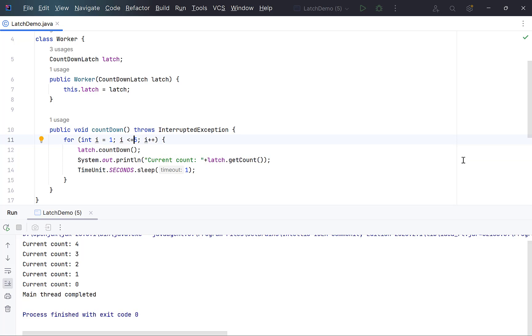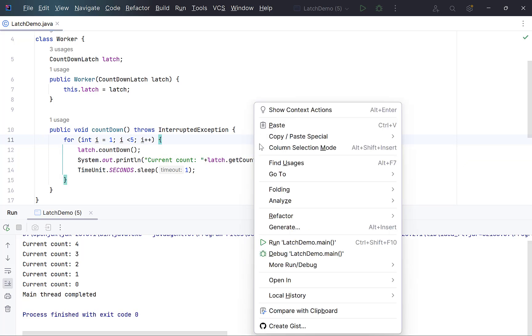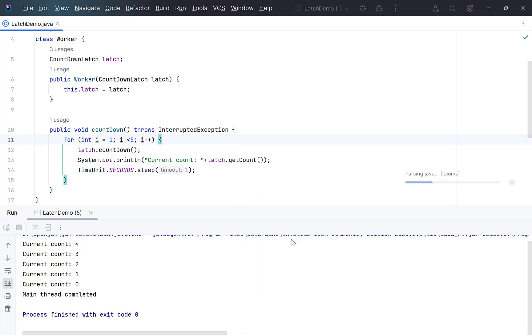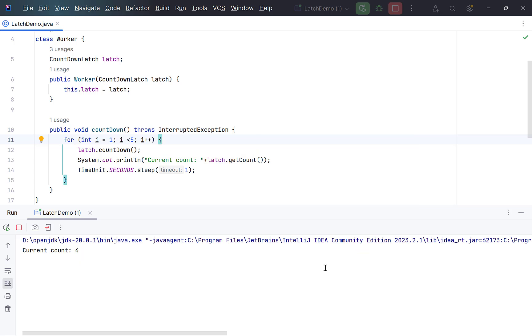Let's reduce the loop iteration by 1, so that the latch count will remain at 1. Main thread is still stuck, causing the program to halt execution.